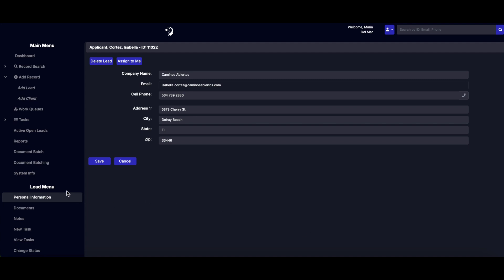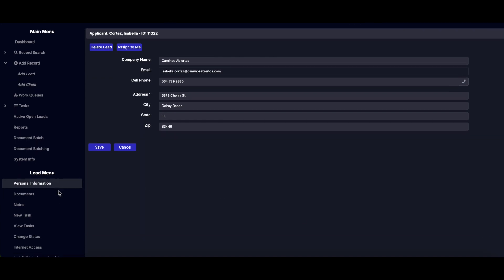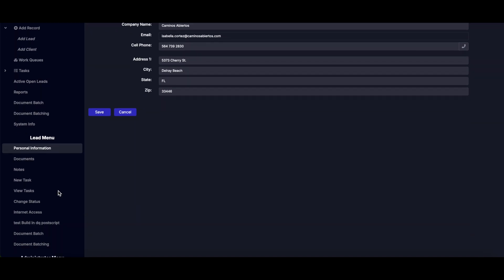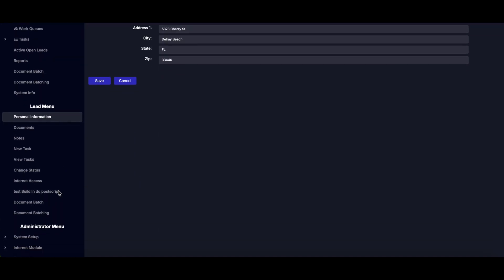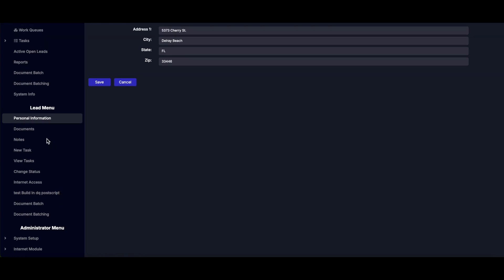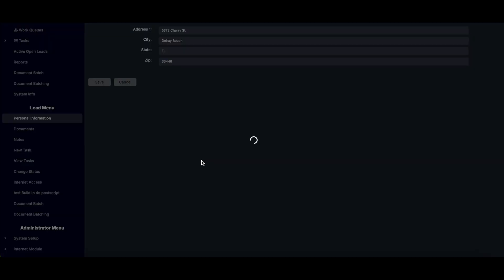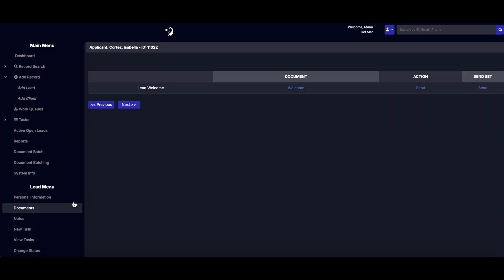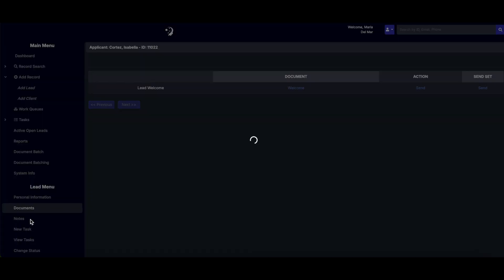Each lead gets a personalized menu on the left. From here, you can access complete personal information, manage documents, and add or delete notes specific to the lead.